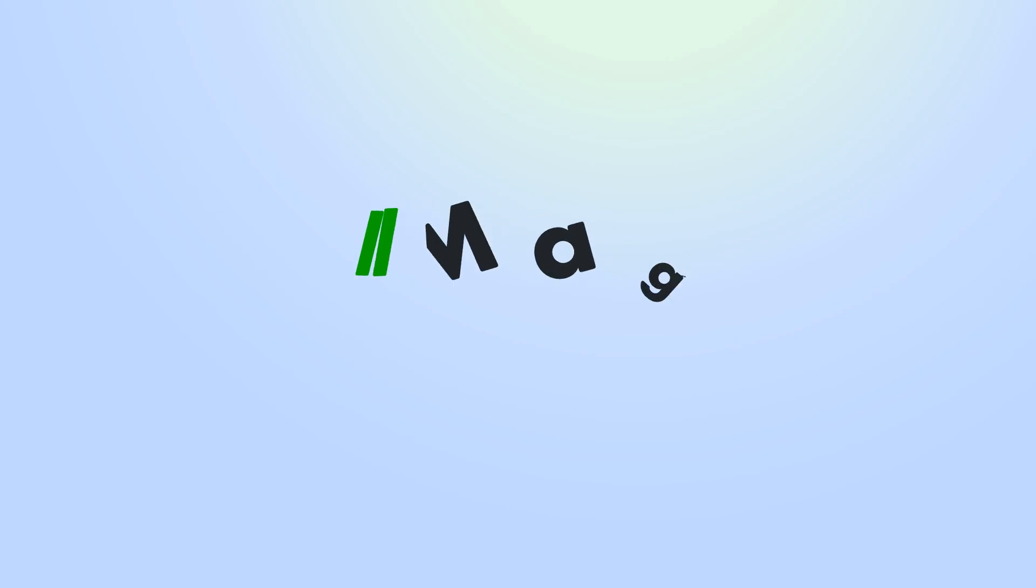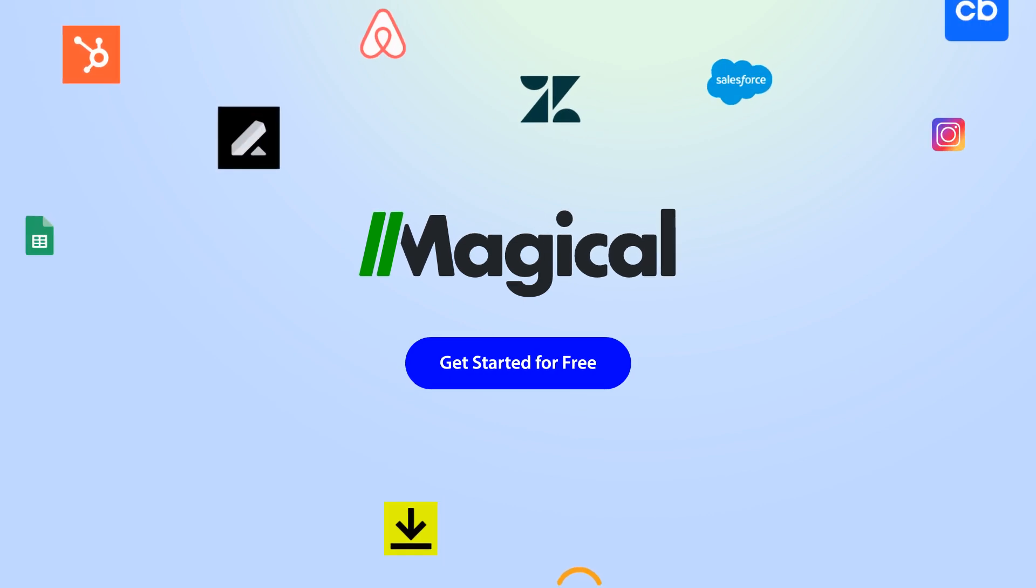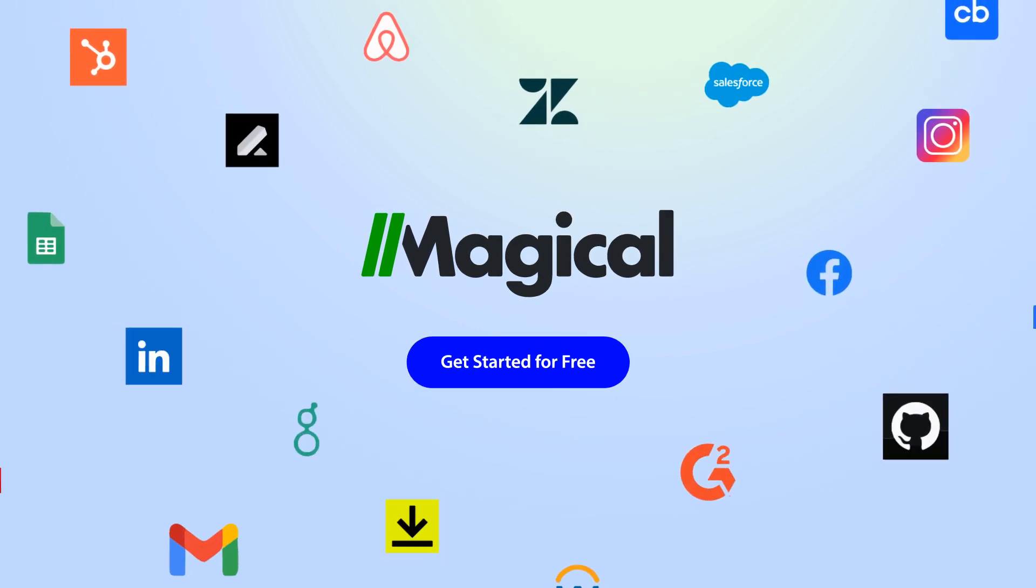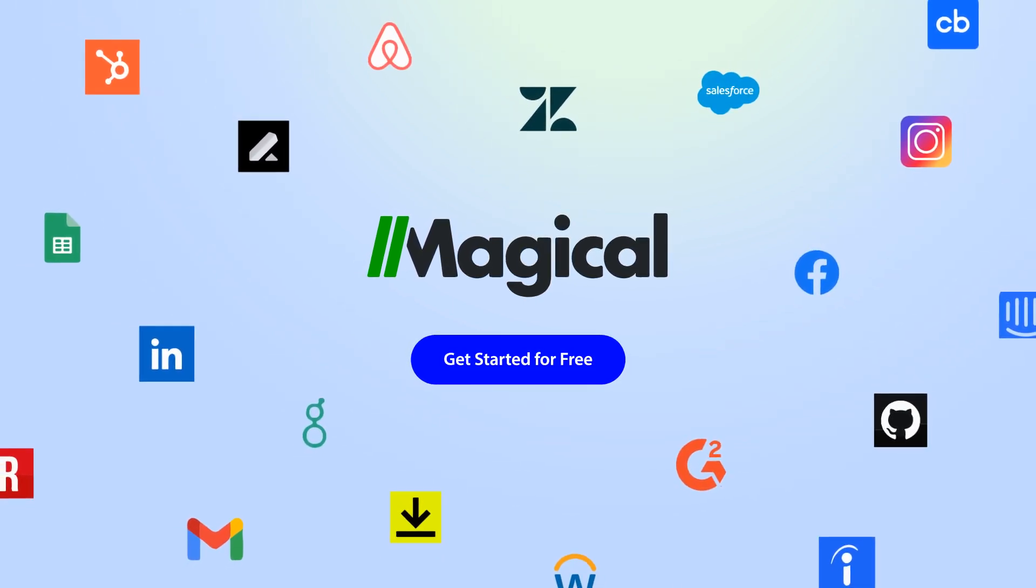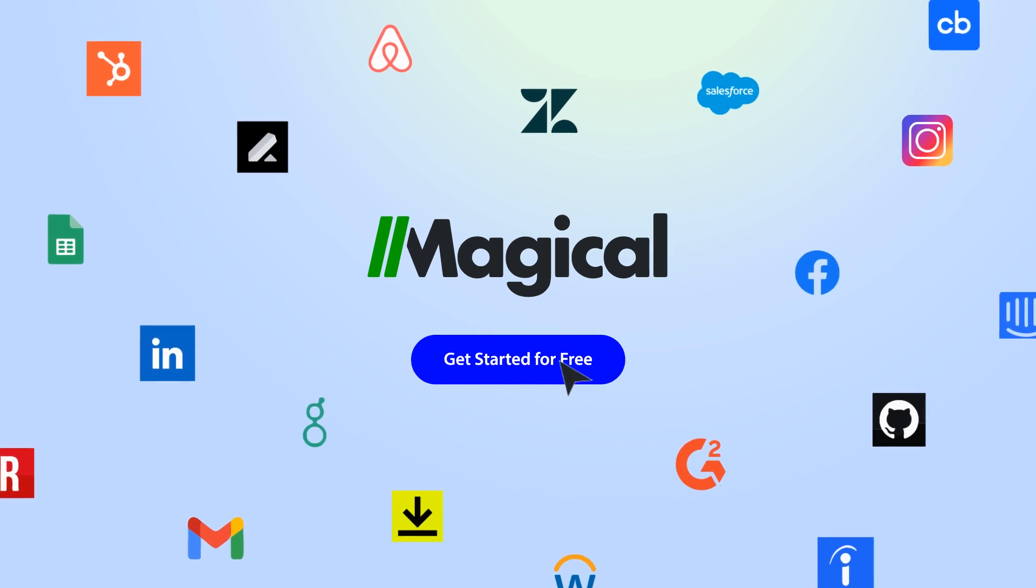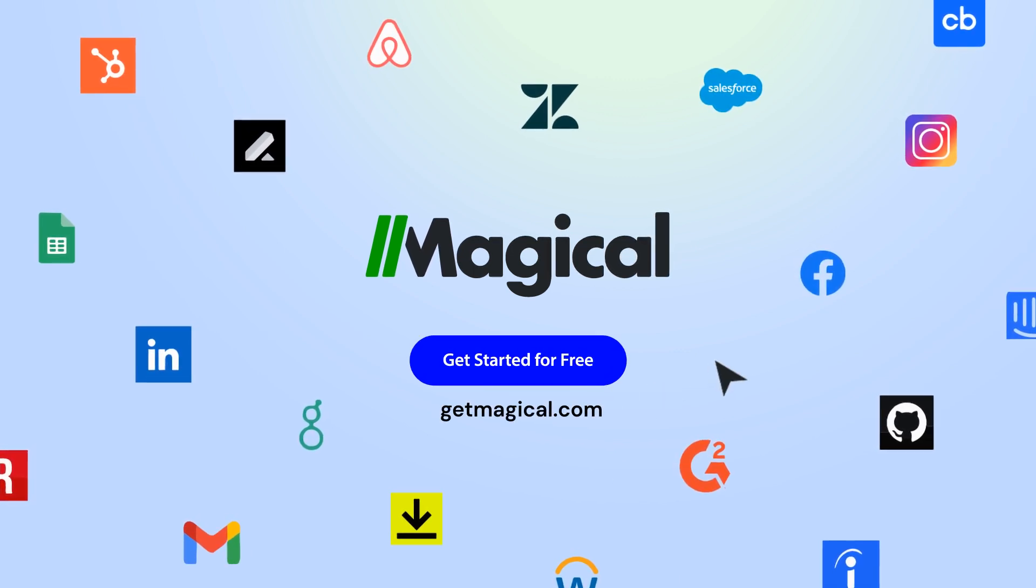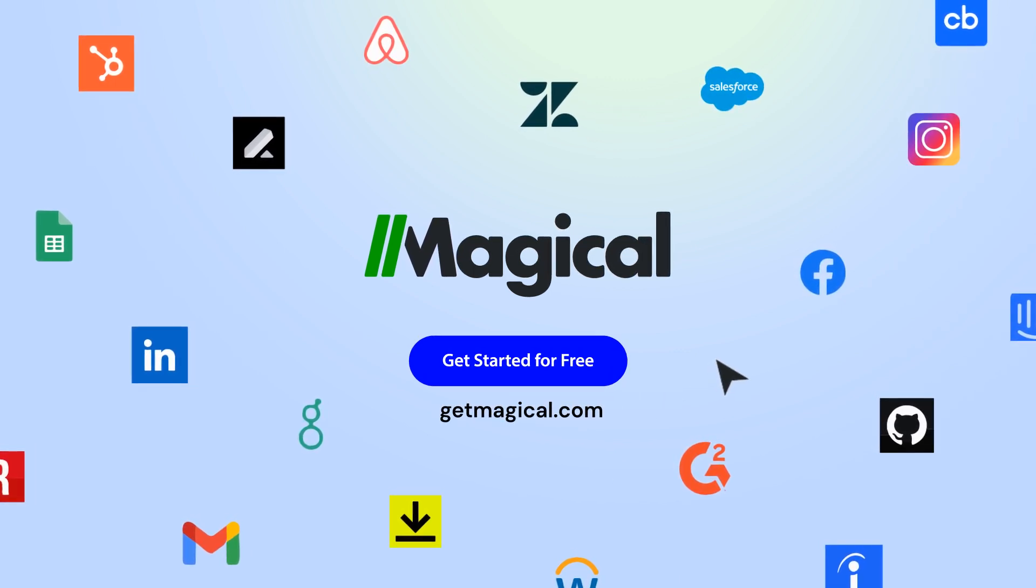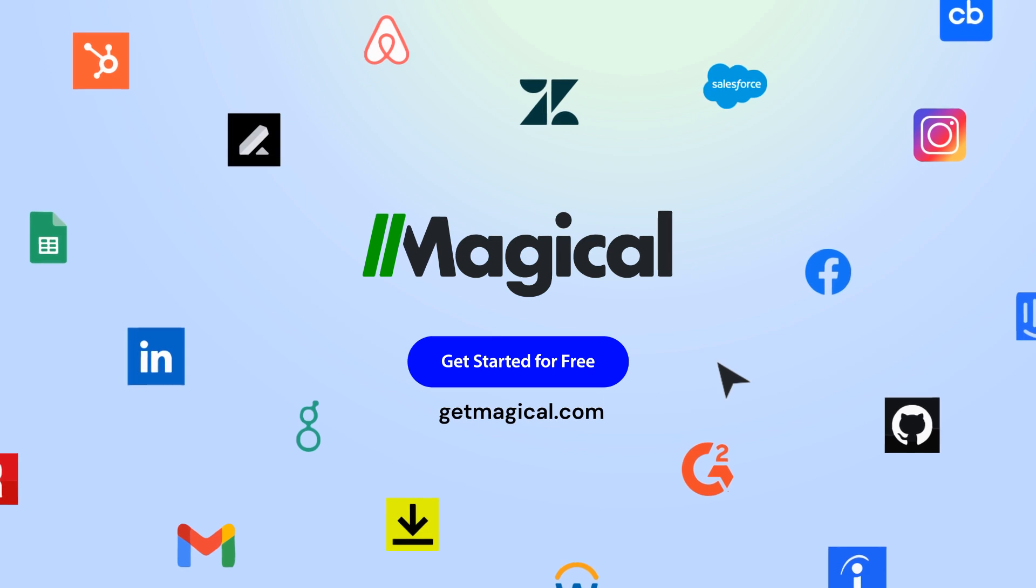Magical allows you to connect millions of apps and sites without needing any complex integrations or code. Click on the link in the description to sign up for free and automate all of your repetitive tasks today. Now that's magical!